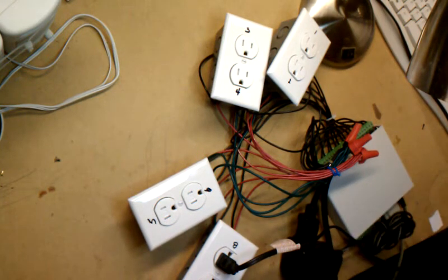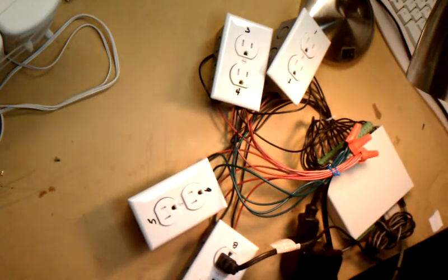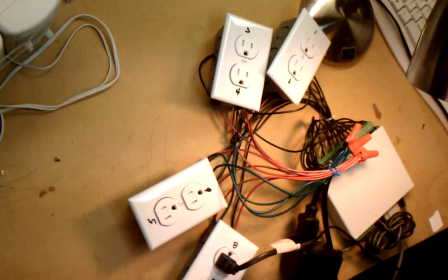So right now I've got a lamp plugged into port eight. Let's see how it goes.